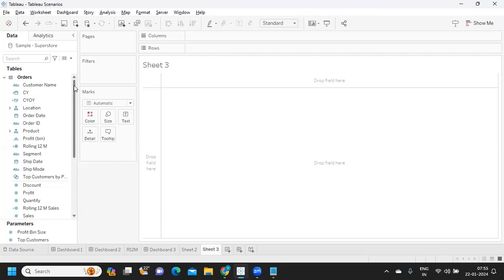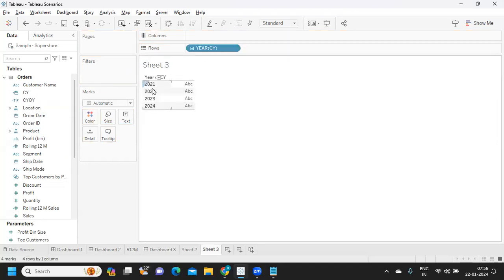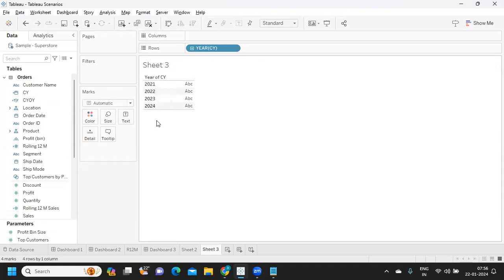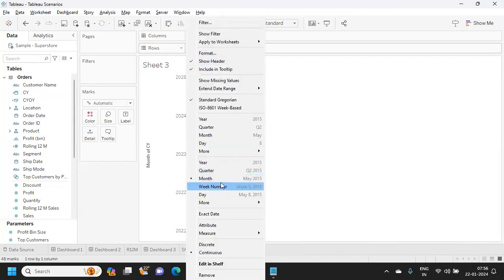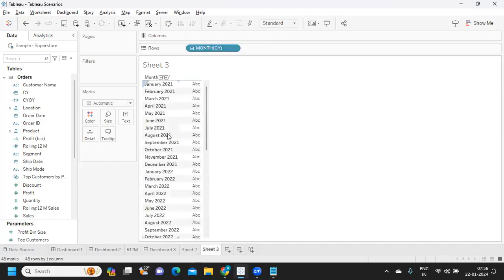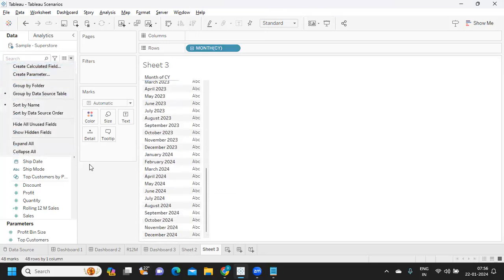The first thing is we need to validate if our calculation is working or not. For that you need to create a rough view so you can evaluate the data, then put the calculation wherever you want. I have created a date field to get my current year, which is CY. This will give me the current year. I'm now converting it into month format so I can evaluate my calculation — let me make it discrete. Now we have all the dates with respect to month.